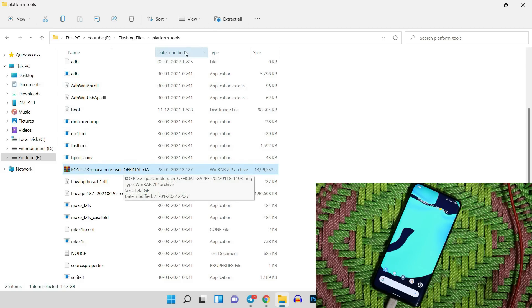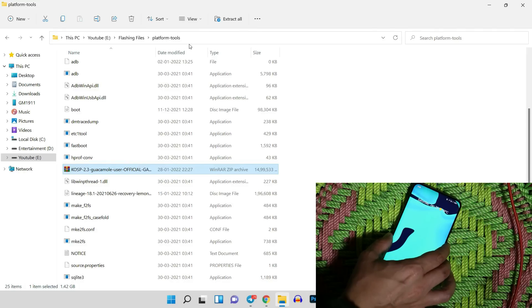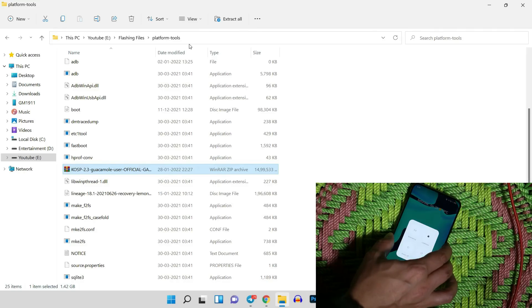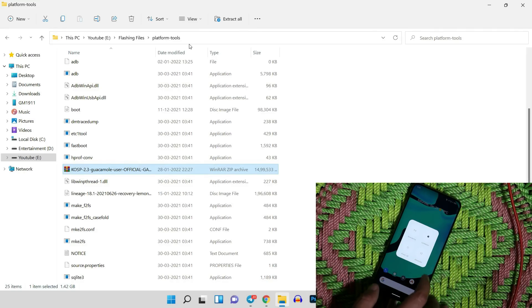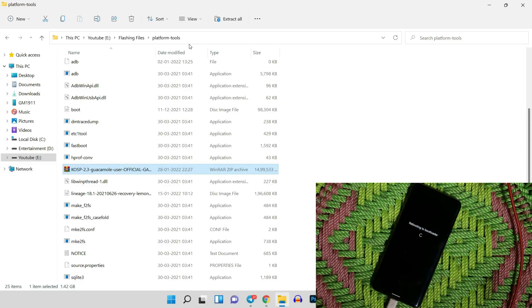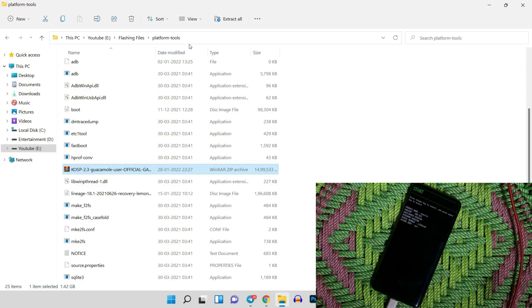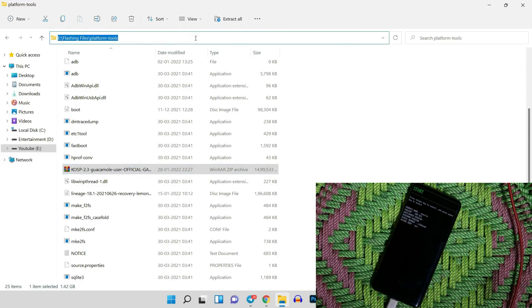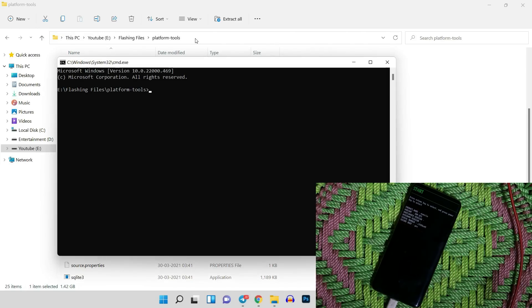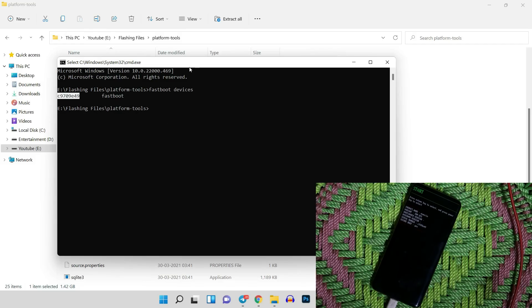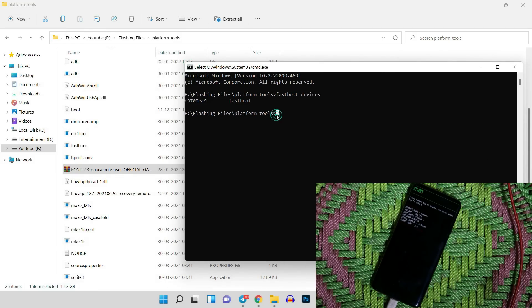If you're not aware of how to unlock the bootloader, I'll leave a video guide in the description — just follow that and you'll be good to go. After that, boot your device into bootloader mode and connect it to your PC. Open Command Prompt in the platform tools folder — the easiest way is to type 'cmd' in the address bar and hit Enter. Then give the command 'fastboot devices' to check whether your device is properly connected. If you see a serial number, your device is properly connected in fastboot mode.